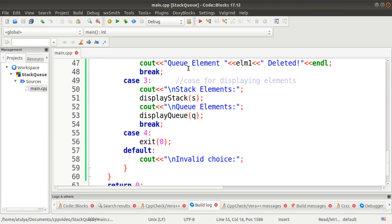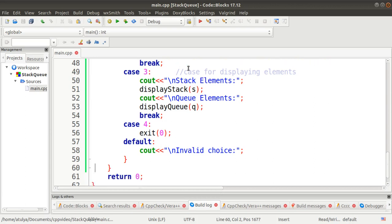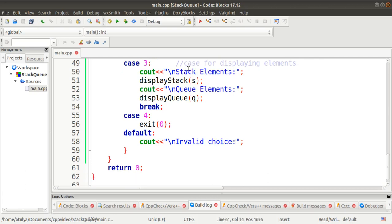For case four, exit, we use return zero to terminate the program. In the default case, it will be executed for any invalid choice, such as if the user enters 5, 6, 7, or anything outside the menu options — it will display 'Invalid Choice'. Finally, return zero.